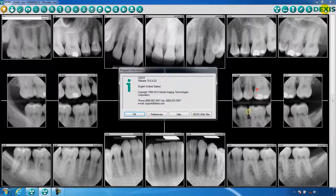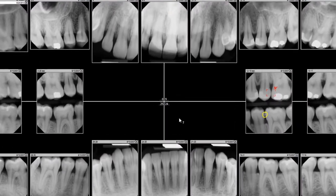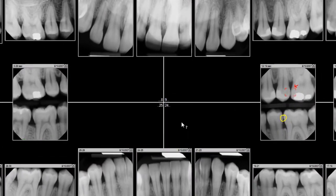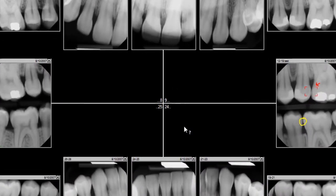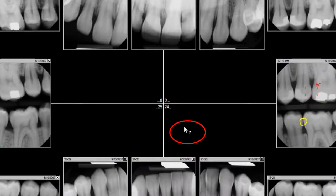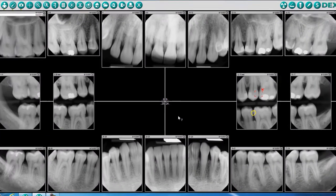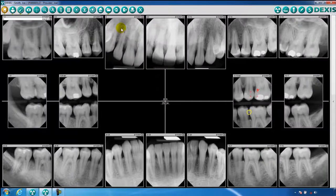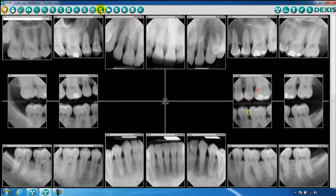By clicking on the DEXIS logo, you will open a window which will display the program information and give you the option to access the on-screen manual by clicking on the help function. When the help button is clicked, an associated question mark will appear on the cursor. When you click on the area that you would like help with or have a question about, the DEXIS manual will open to that corresponding page.